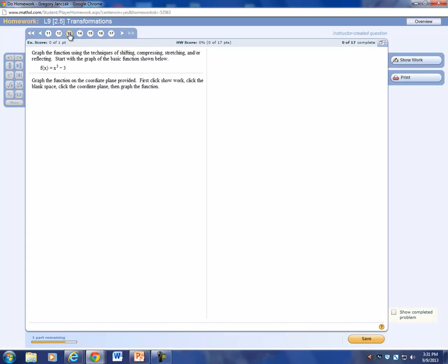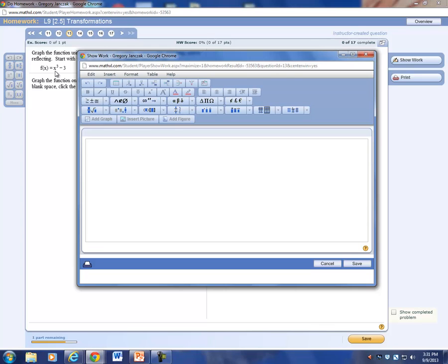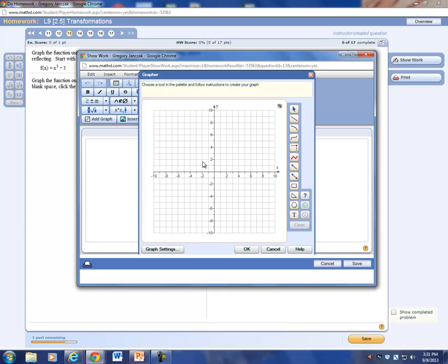Now we're going to go to problem 13. Here we have a cubic, but this is minus 3. Again, click the blank space — notice the palette's not lit up yet — then click the blank space, and now click Add Graph. In this one you're going to do half and half: the vertex shifts down three spaces, so the vertex is going to be at three spaces down. It's going to curve up one and curve down one. Cubes are a little more difficult — it's going to be like half a parabola up and half a parabola down.